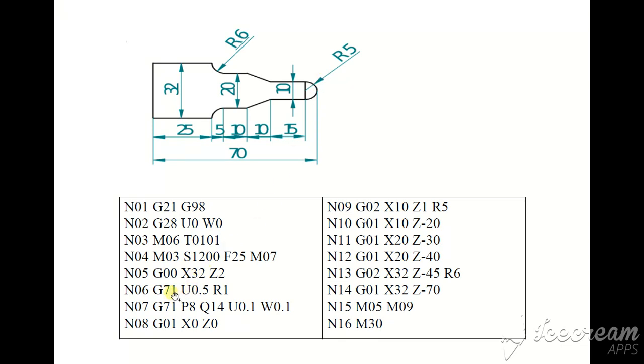G71 stack removal turning, U0.5 reference point, and R reduction of the tool.